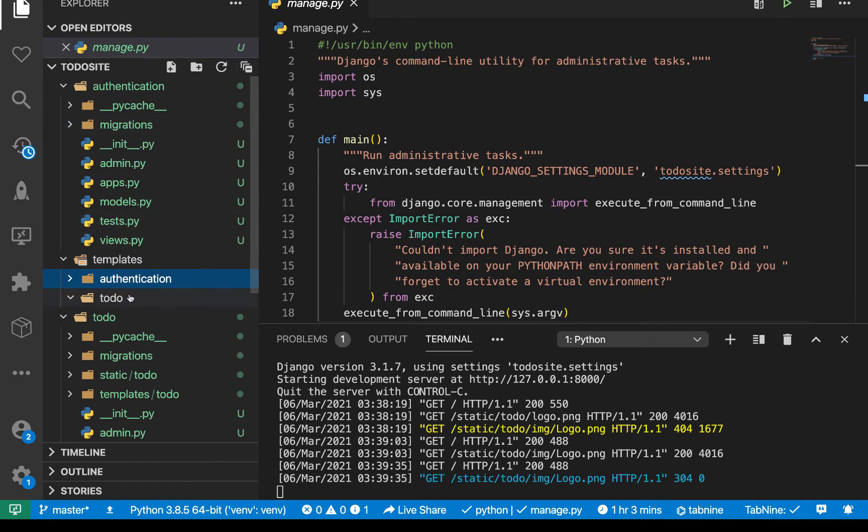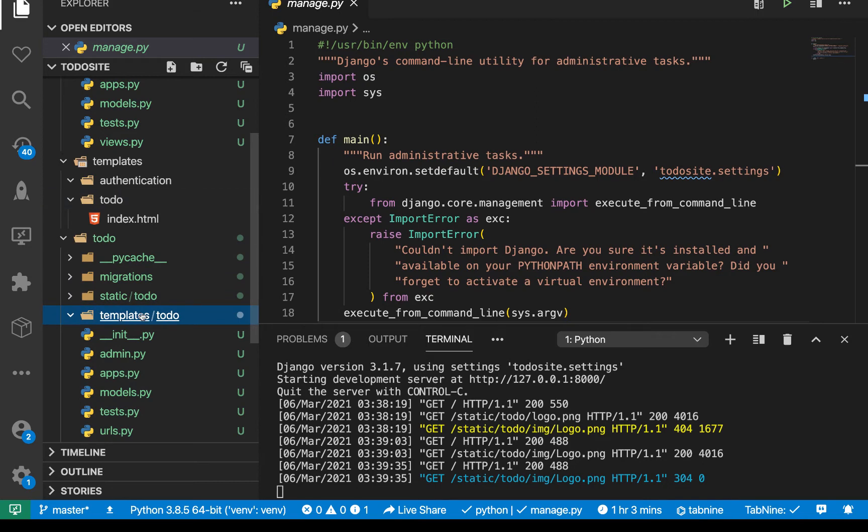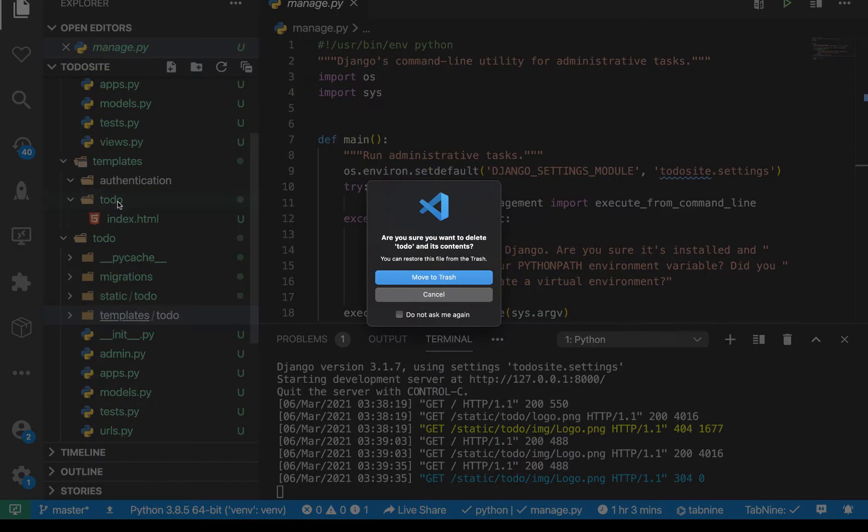And then so in here, since we already have the other index, I'm going to move this index away. So I'm going to go to to do templates and move away this index into to do here. Okay, then I'm going to delete this folder here, because we're going to be putting everything up there. So just delete it.